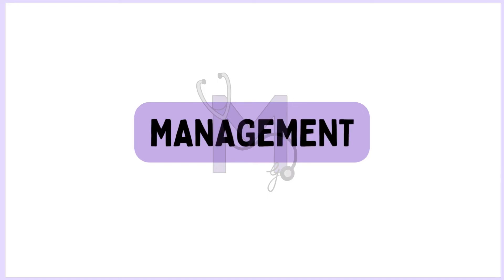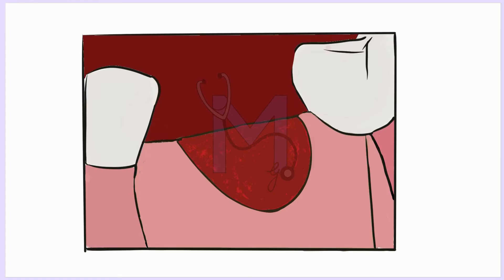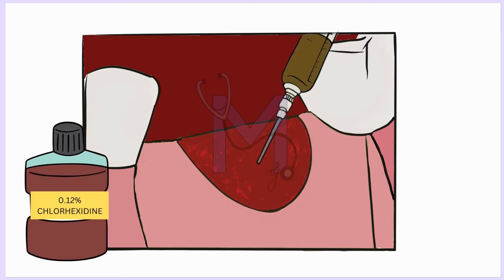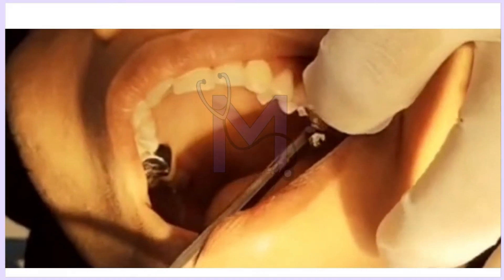To manage this, the affected socket should be gently irrigated with 0.12% warmed chlorhexidine and all debris dislodged and aspirated.